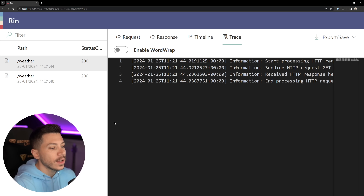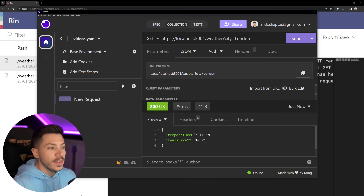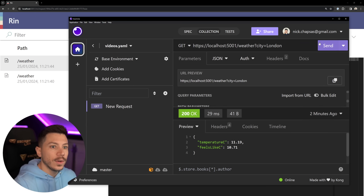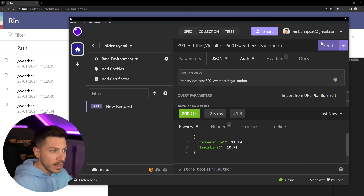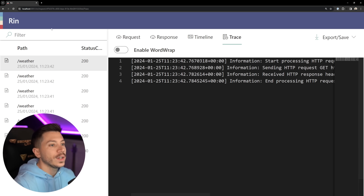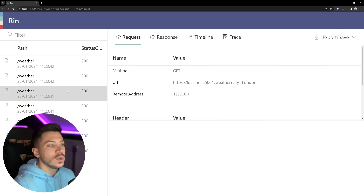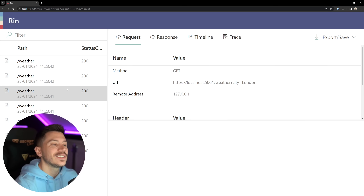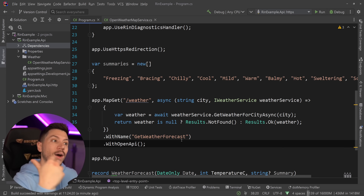And by the way, this is all real time. If I go and fire the weather request again and again, you can see that these requests show up in real time — you don't have to refresh. It's really really nice and cool.